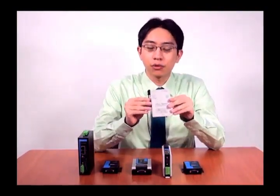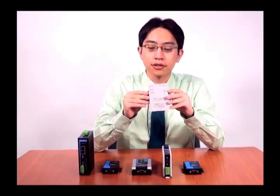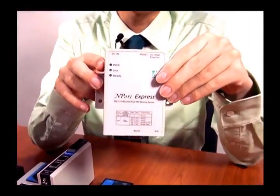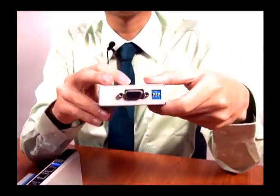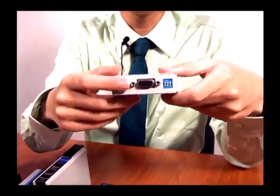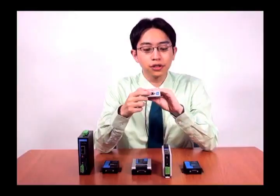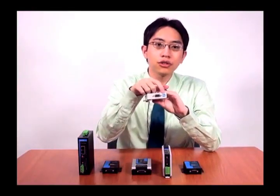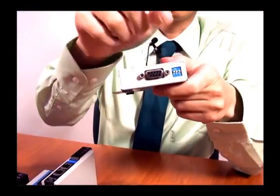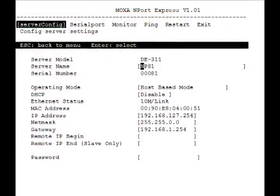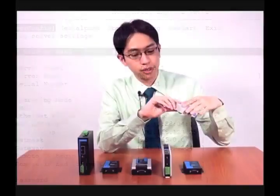This is Moxa's DE311, one of our earlier products released in 2000, and it's a good example of the kind of requirements that faced serial device servers at that time. It's a very basic serial device server. It has a DB9 serial port so it can be attached directly to a serial device, and you can configure RS232, 422, and 485 serial communications directly in hardware with these DIP switches. Further configuration is done using Telnet console, serial console, or Windows utility.